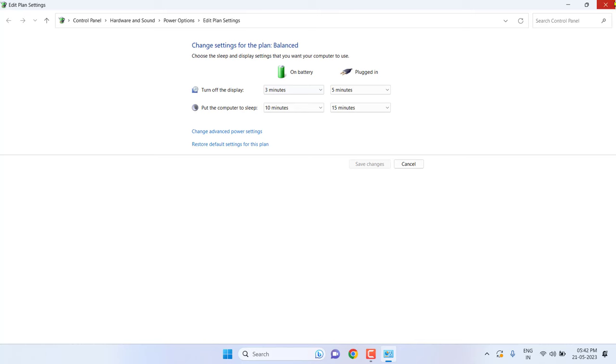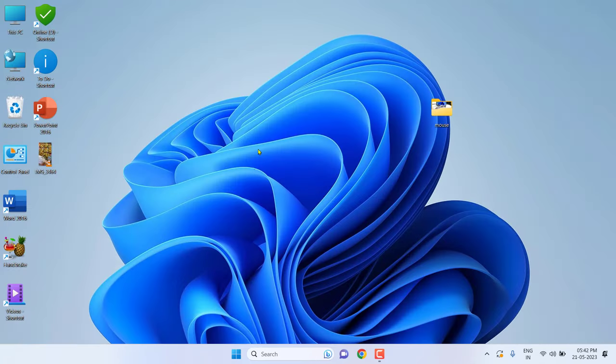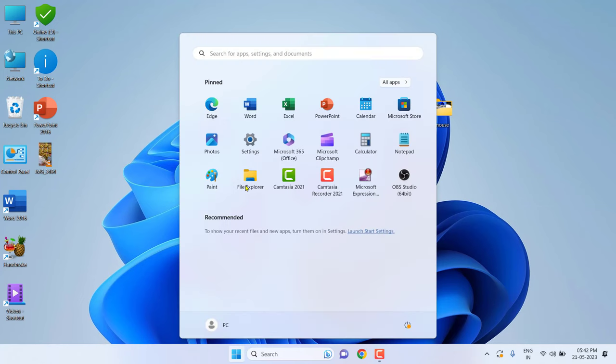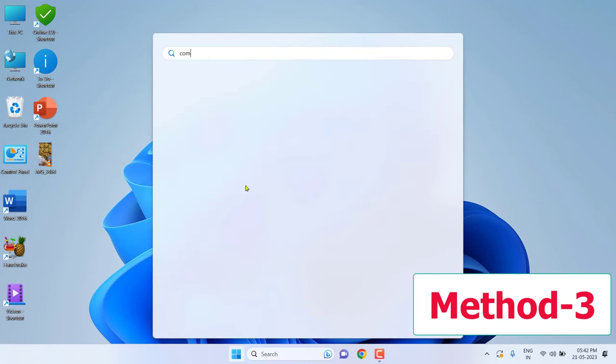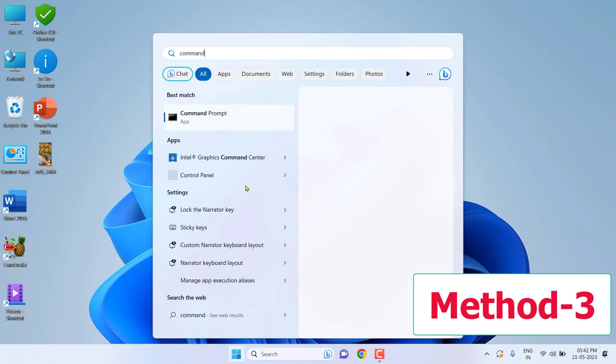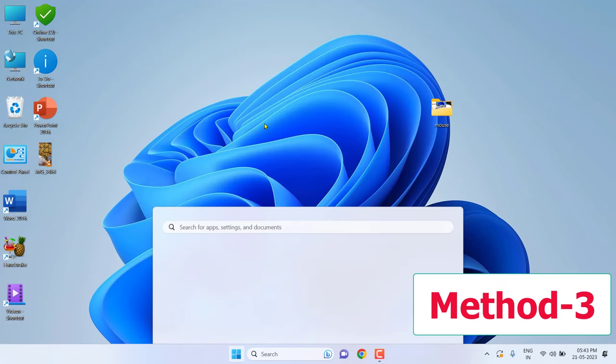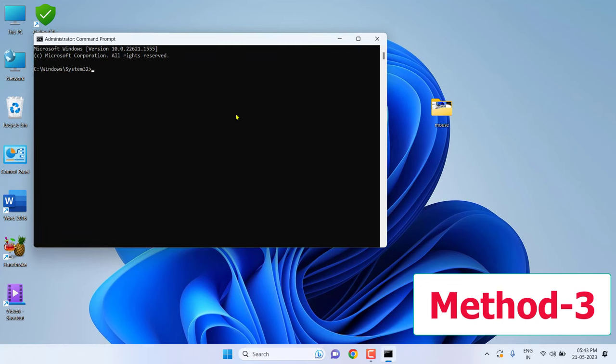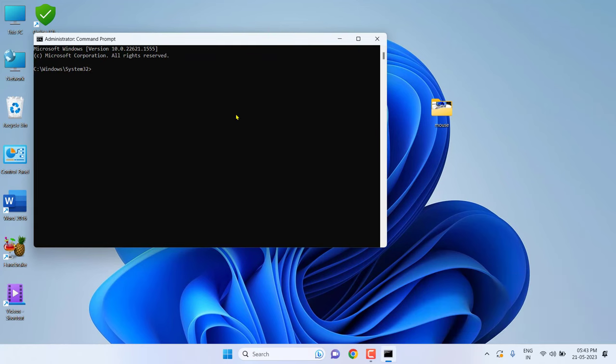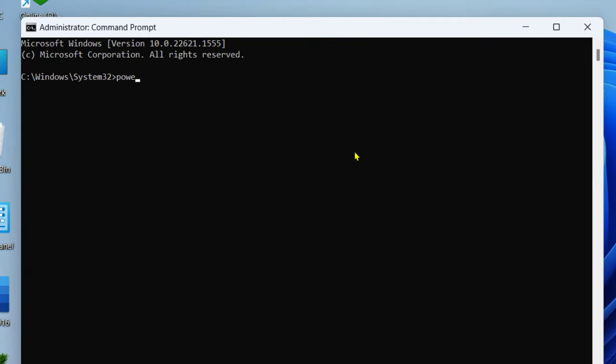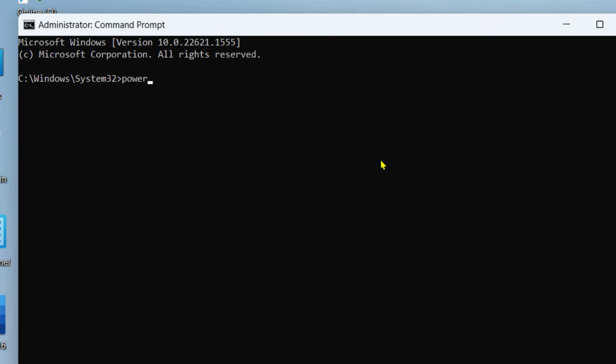If it doesn't work, the third option is check your battery health. For this, just go to Start and type Command Prompt, right-click on it and click on Run as administrator.